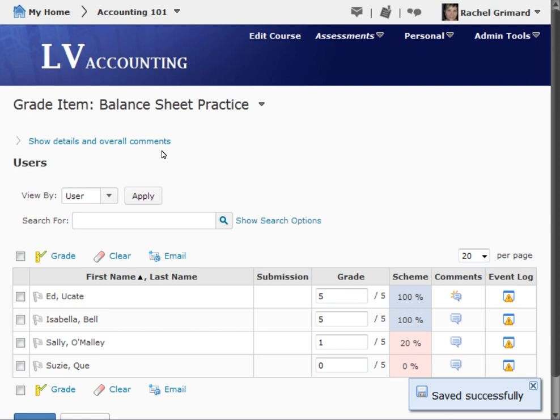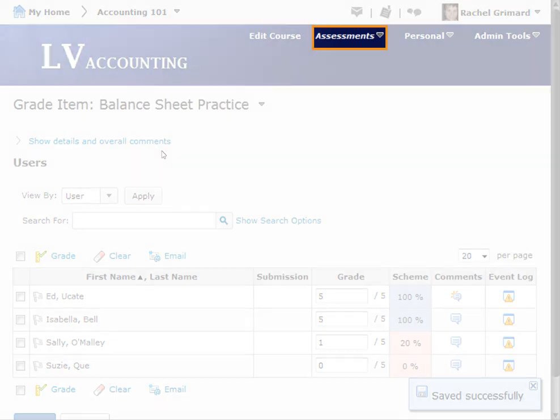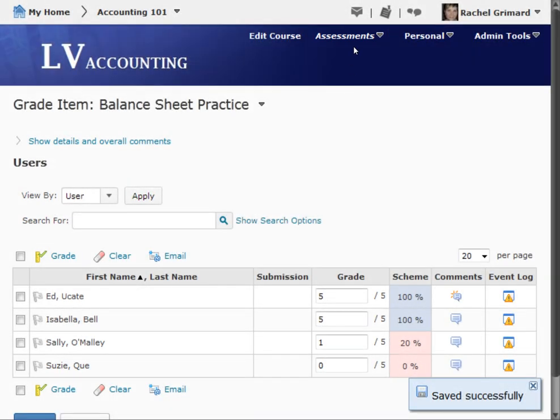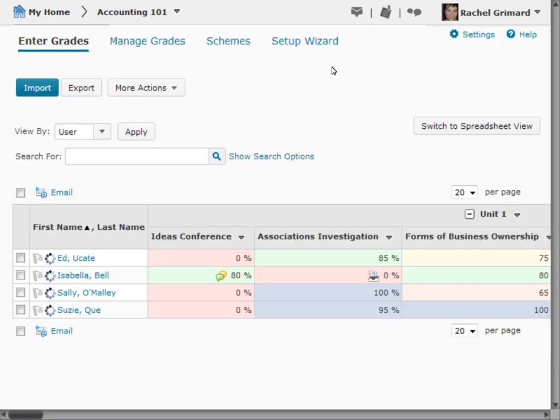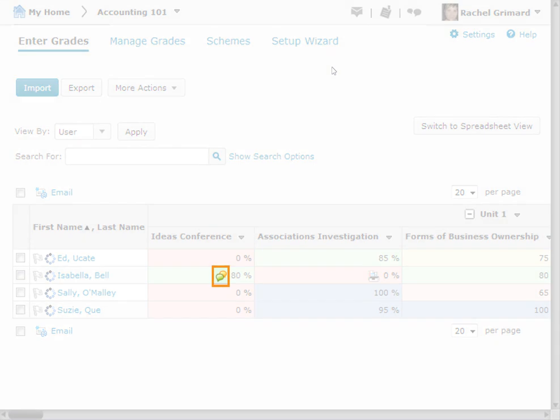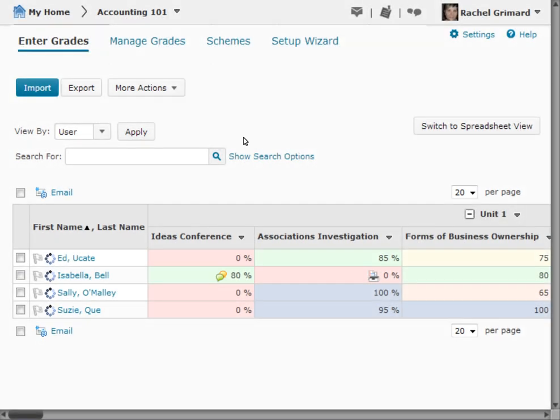Now we'll return to the Enter Grades page by selecting the Grades heading from our navbar. To view an individual's topic score, select the View Topic Score icon next to their name and under the appropriate grade item.